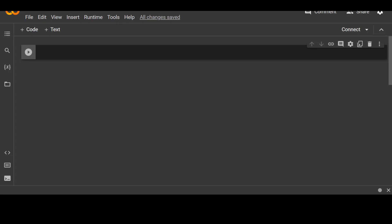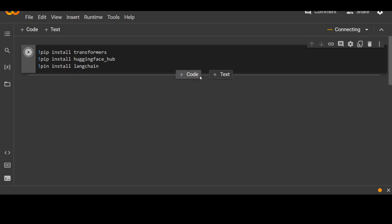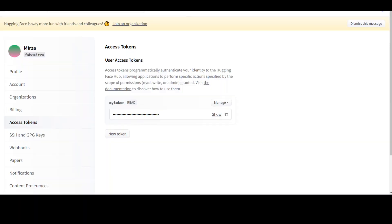The first thing we need to do is to install some of the prerequisite libraries. I am using transformer, hugging face, and Langchain. Let's click on play. While it installs, because I will be using a model from hugging face, let's also get the hugging face API key so that we will be able to use it to log in. Create a free account on hugging face if you don't have already, and then click on your profile.